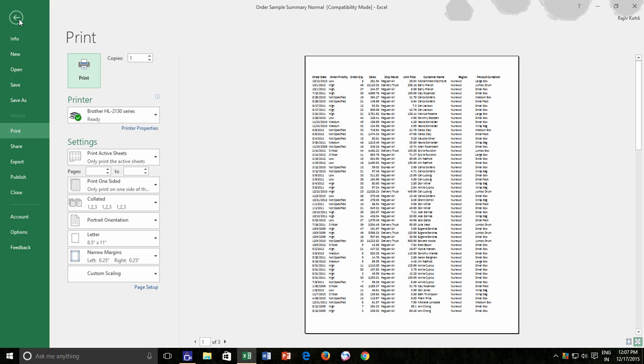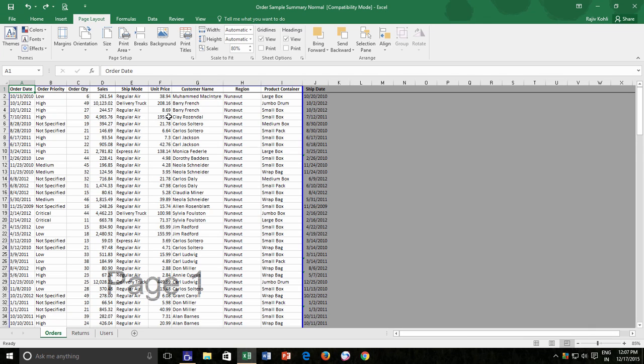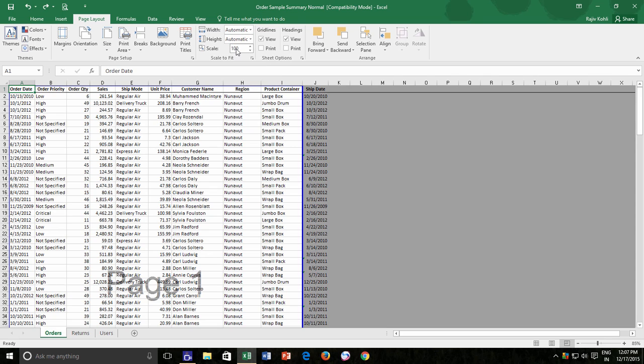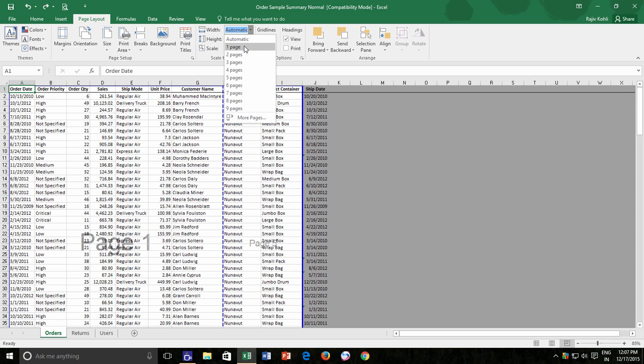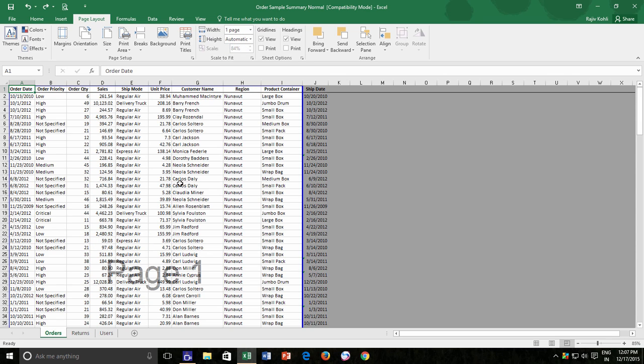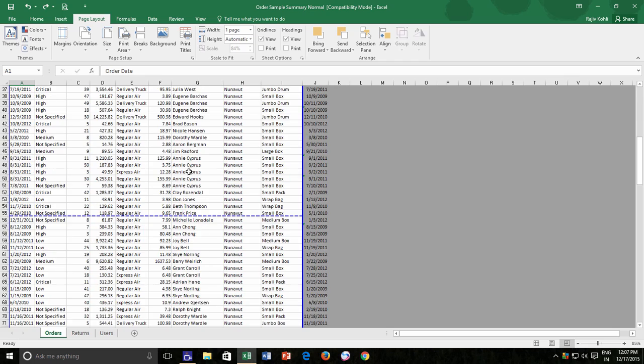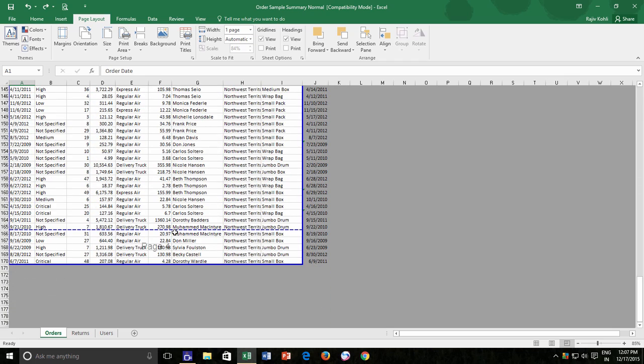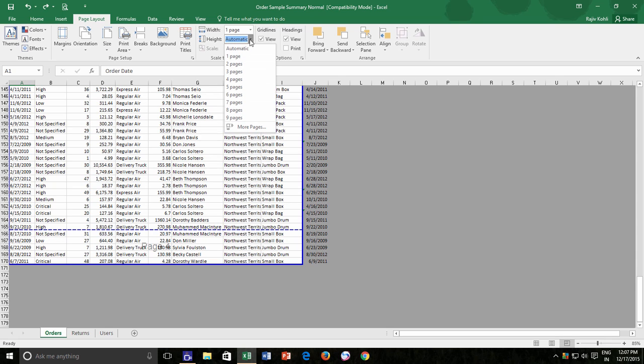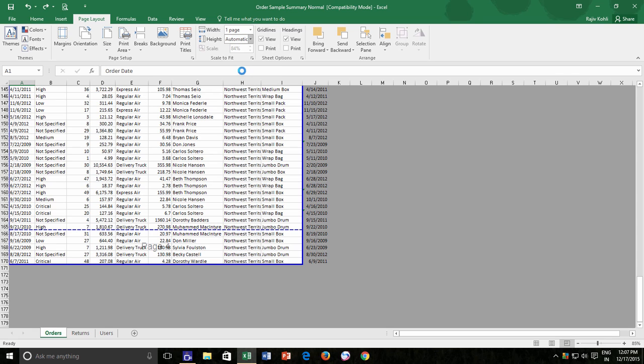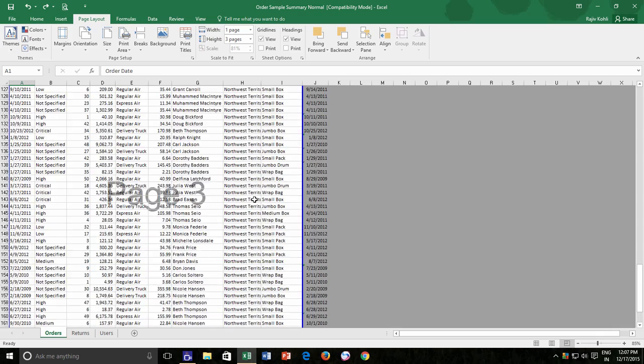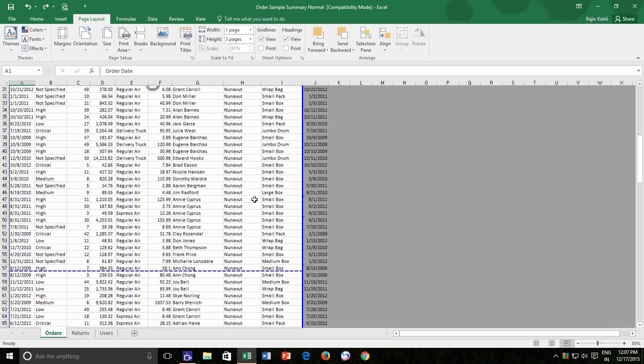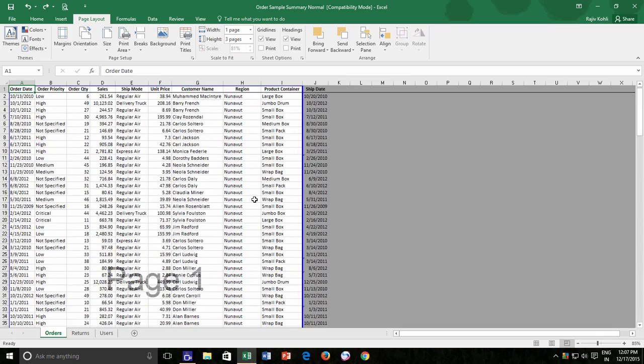You can also ask Excel to adjust the scale automatically by telling Excel to fit the contents over one page according to width by setting one page from the Width section. If there are fewer columns to adjust, then you can go with this option. You can also do the same for the page height as well. Like a few rows are extended over to fourth page. So either I can move the dotted blue line manually or can tell Excel to adjust the contents over three pages from the height section.